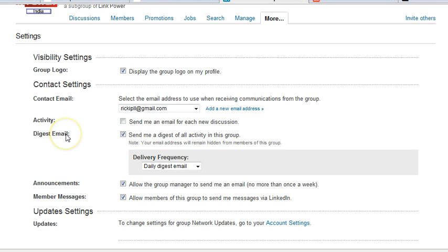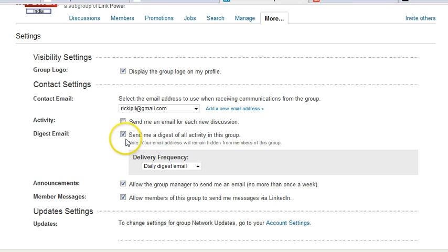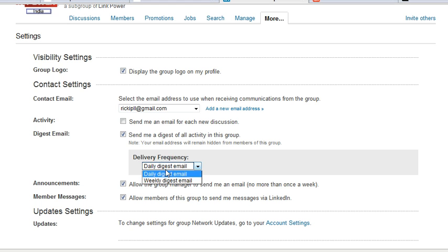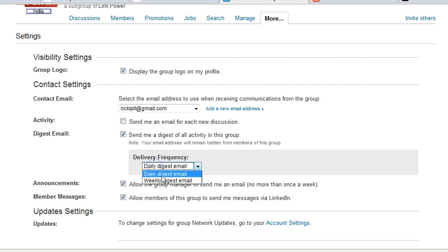And here is the email digest, which is the summary. You have two options if you click this. The frequency is daily or weekly, so by checking this, you can either get it daily or weekly.